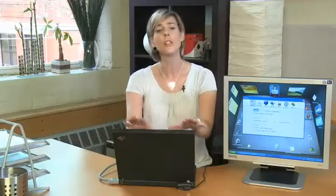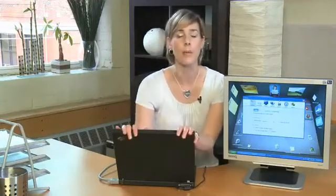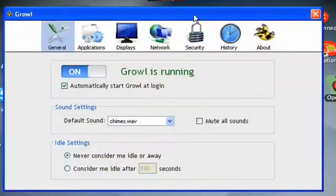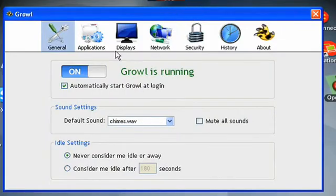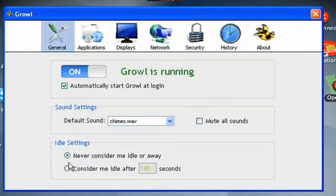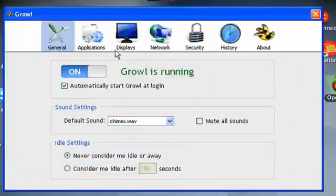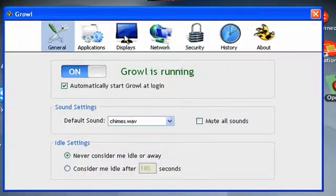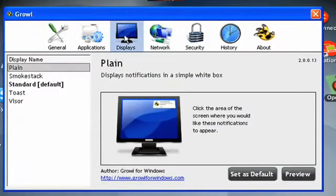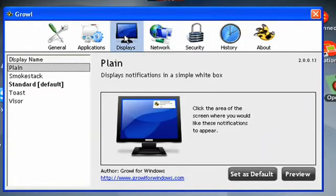When you first install the program, it will walk you through some settings. Now under the general settings tab is where you pick your notification sound and whether you want the program to start up automatically when you log in. The display lets you choose where the notification will be and what it looks like.